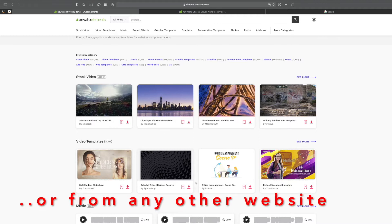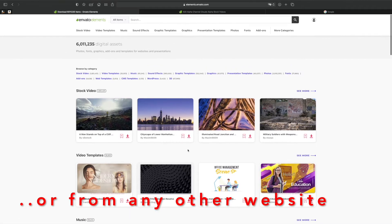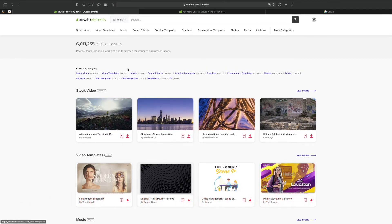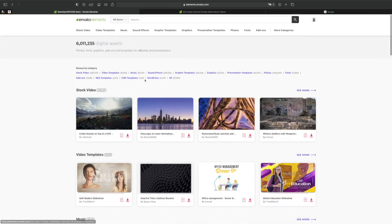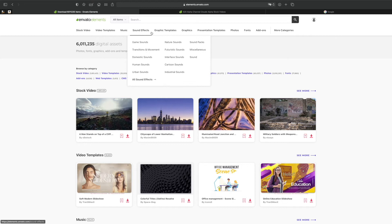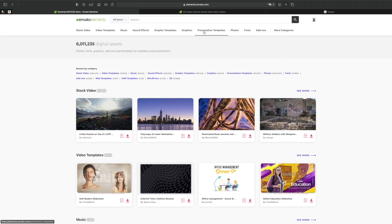If you're not familiar with Envato Elements, this is an amazing digital assets marketplace where you have over 6 million products and they keep adding new ones every single day. Unlimited choice - literally you have stock video, video templates, music, sound effects, graphic templates, presentation templates, photos, fonts and so on.